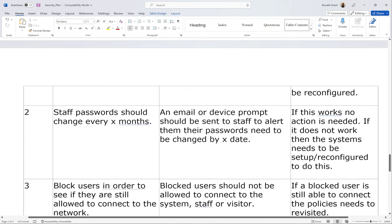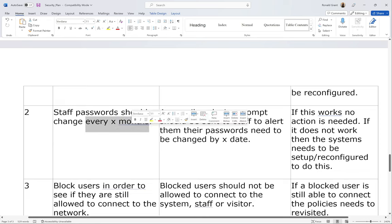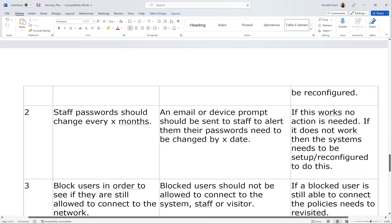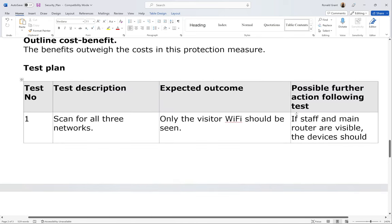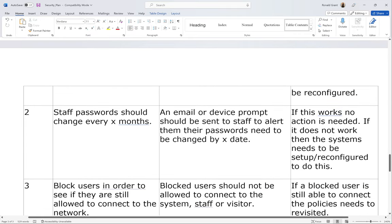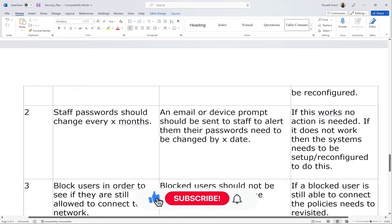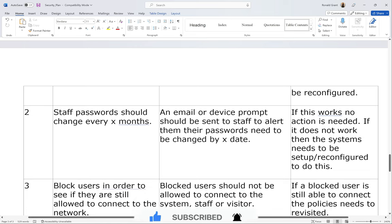An email or device prompt should be sent to staff alerting them that their passwords need to be changed by a certain date. For example, if it's the first of January and passwords change every three months, a message should be sent by end of March. Staff connected to the Wi-Fi can receive a message on their phone, or simply an email saying your password expires by the 31st of March. If this works, no further action is needed. If it does not work, the system needs to be reconfigured to send out those prompts.